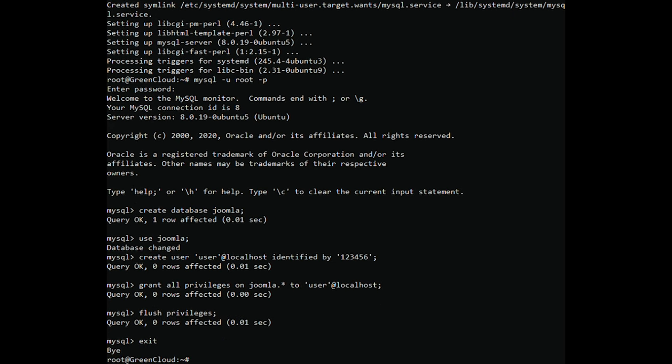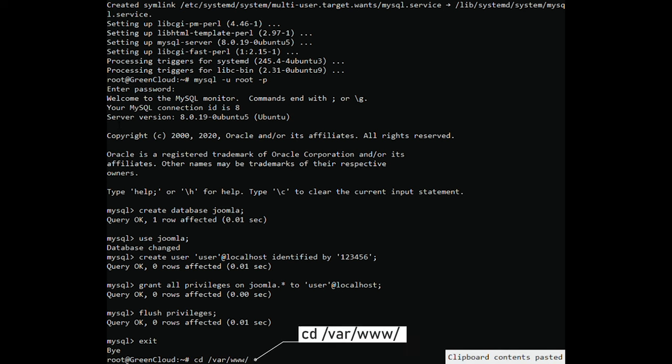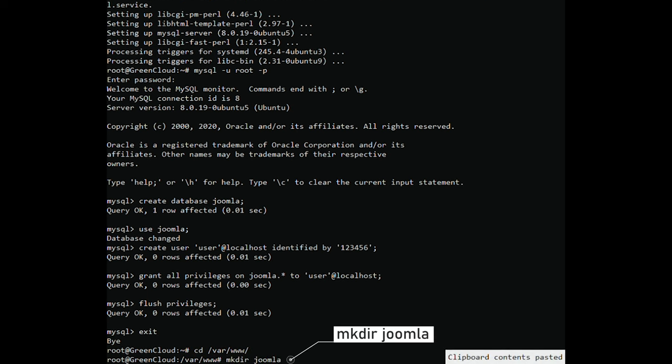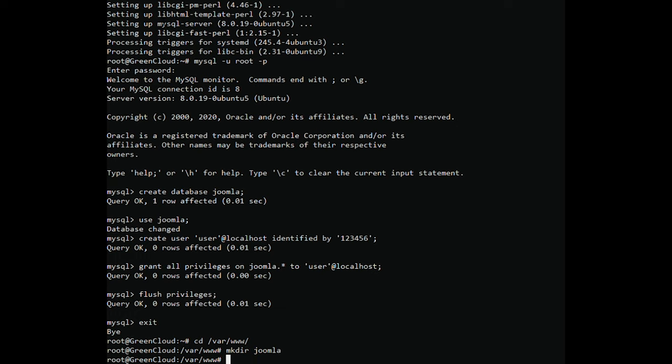Change the directory to Apache's root directory. Create a directory for Joomla. Change the directory to the Joomla directory.